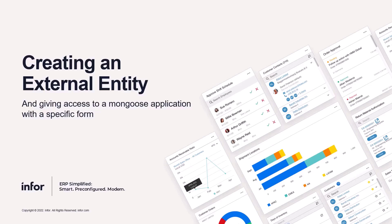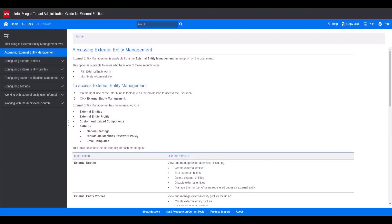One example would be that an N4 customer wants to use Mongoose to create portals accessible by external users. Before we begin, you need a security role to be able to access the external entity management — either ifs-external entity admin or n4-system administrator. You only need one, and this will let you access the external entity management option in the Mingle user menu.